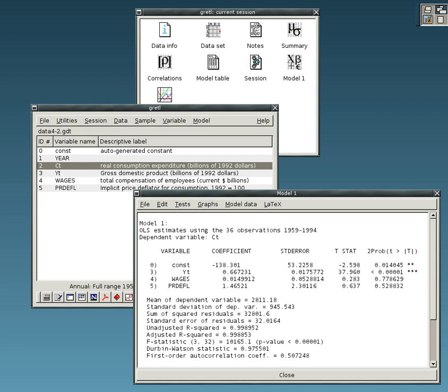Statistical software are specialized computer programs for analysis in statistics and econometrics.